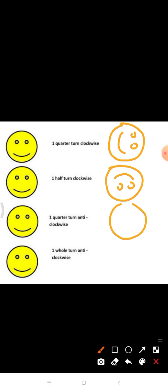Now let's do some questions. For the first emoji, we give it a quarter turn in clockwise direction — it will turn like this. For the second, we give it a half turn clockwise — it will look like this. For the third, we give it a quarter turn anti-clockwise. And for the last one, we give it one whole turn anti-clockwise, which means it will be the same as the original emoji.